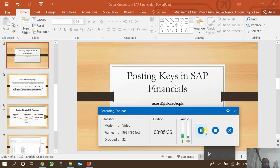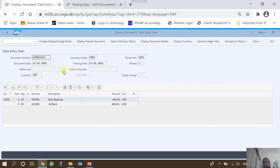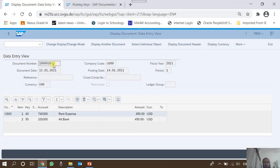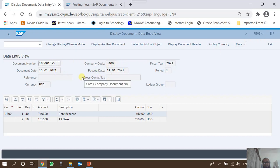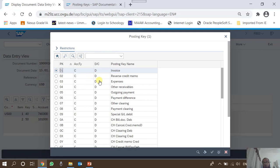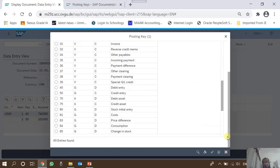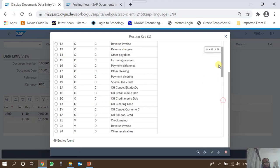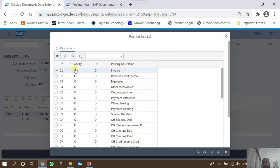Now let's see in the system how posting keys can be viewed and configured. I have called an accounting document with T-code FB03. You can see the document number and the header details. In the line items, rent expense is appearing with posting key 40 and the bank account is appearing with posting key 50, and since it corresponds to a credit there's a minus sign with the amount. We can also do a search for posting keys and see the posting key table, and in this client there are 69 posting keys defined.